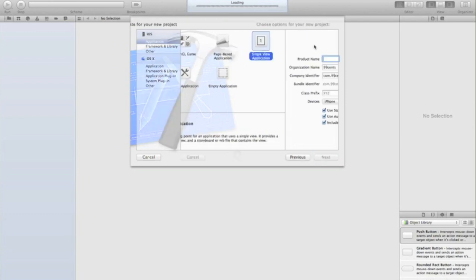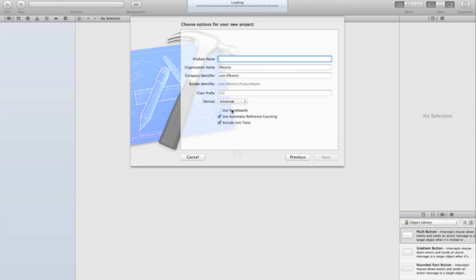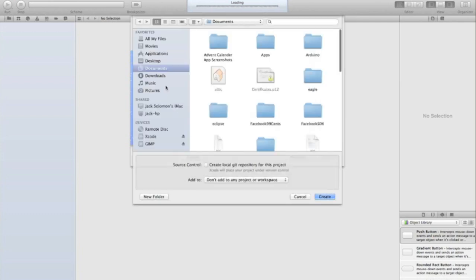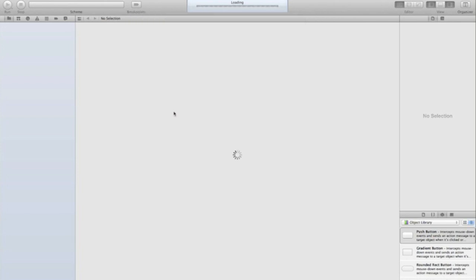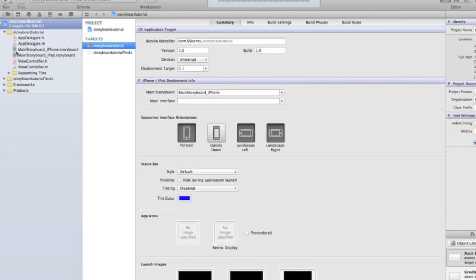So create a single view application. I'm going to do a universal so I can show you what it looks like. You've got to tick this use storyboards box and then it'll use storyboards. Let's call it storyboard tutorial, you can call it whatever you want. I'll just put mine in documents and create that project.